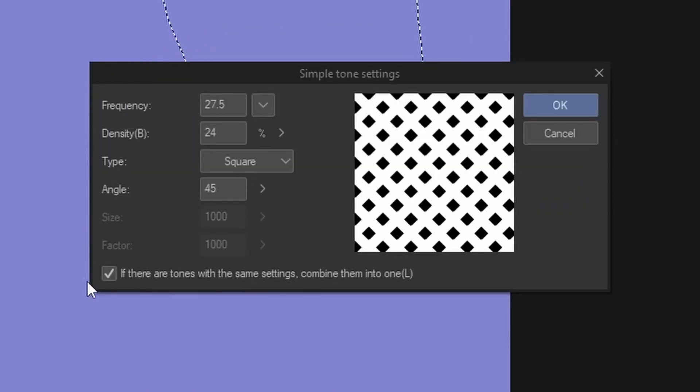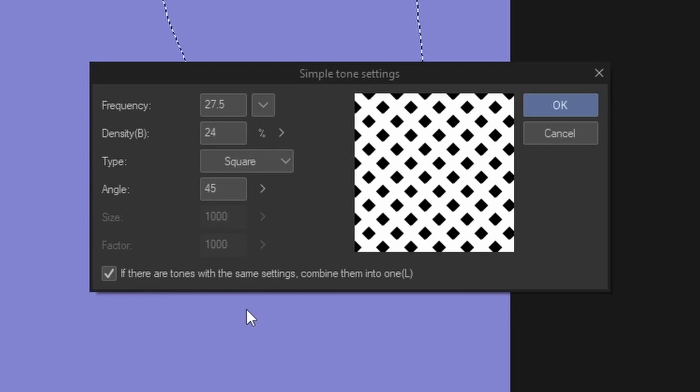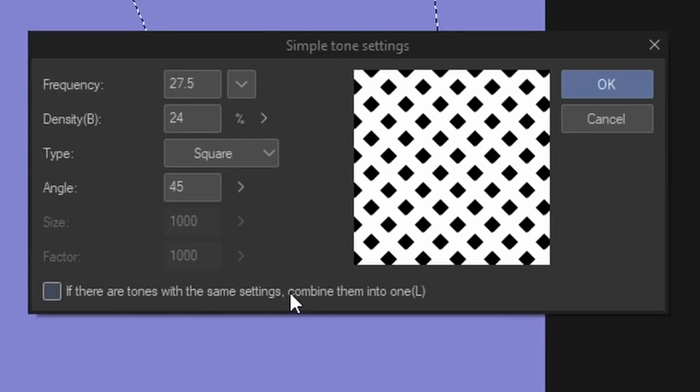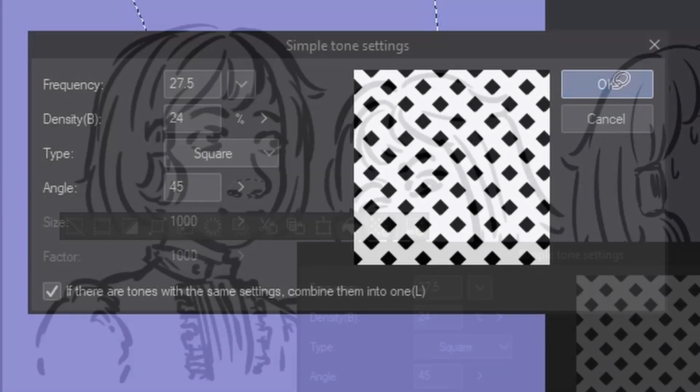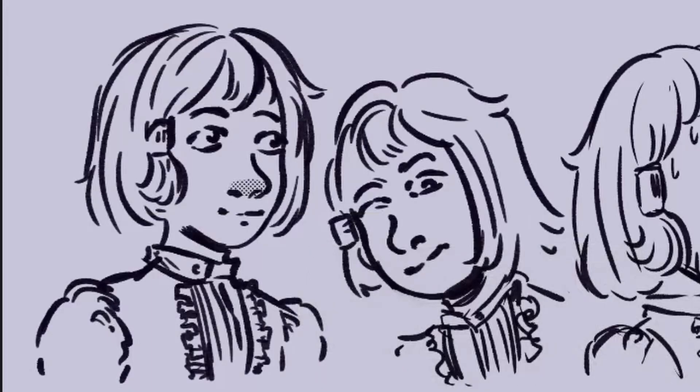This will make a tone layer and a mask from the selection you make. Here is the preview and you can adjust all the settings here as well. There's also this setting: if there are tones with the same settings, combine them into one. You can also toggle this on and off. Once you're done with the settings, press OK and here you have your tone.